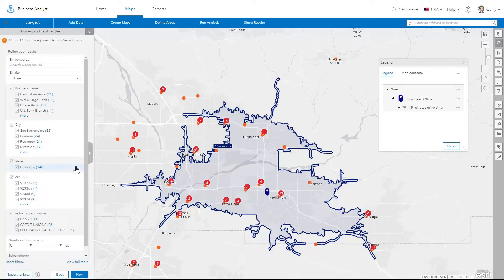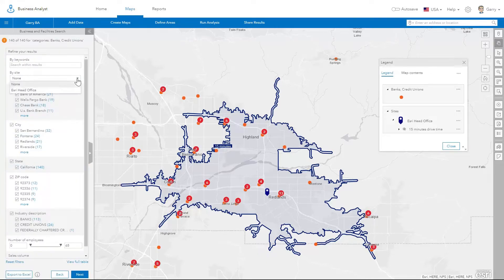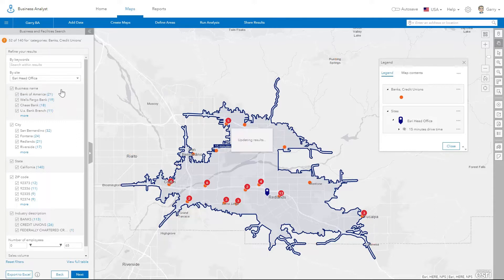You can search within the current map view, or change the extent to restrict the search within one of your predefined sites or areas.